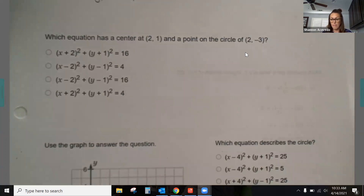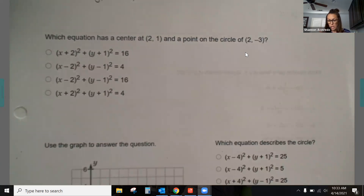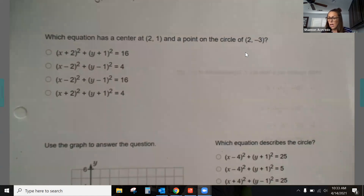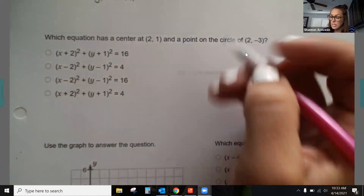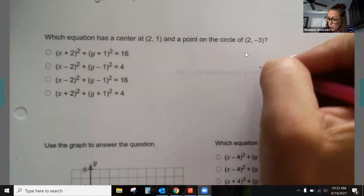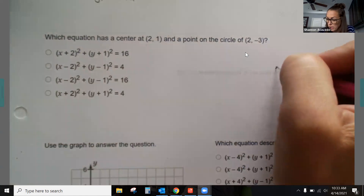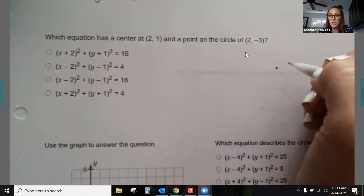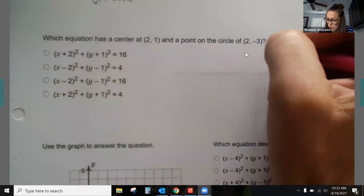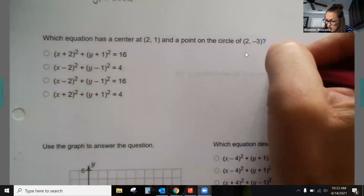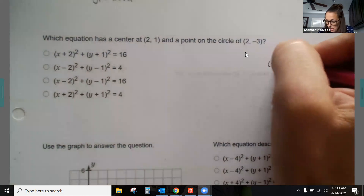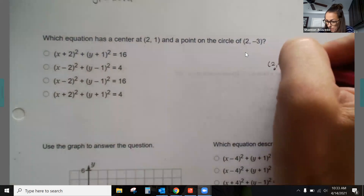There are two circle problems today and two parabolas. Students tend to do well with circles, so those will go quickly. We're given the center point, and it's helpful to draw a little diagram. The center is going to be at two, one.